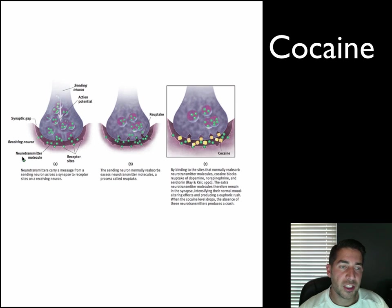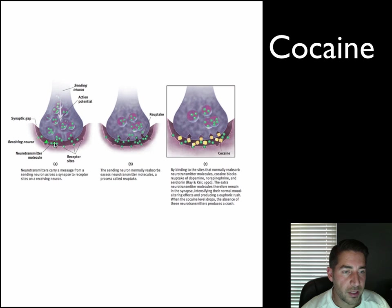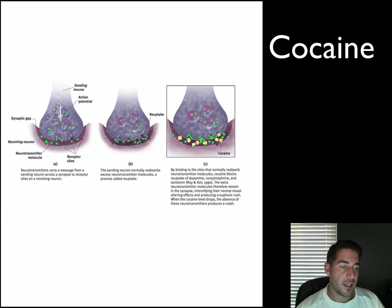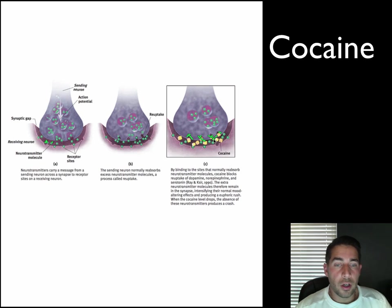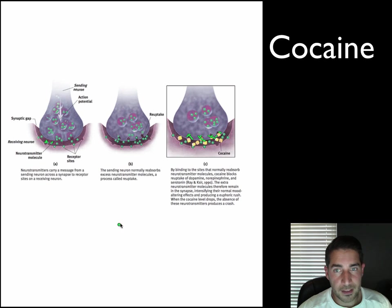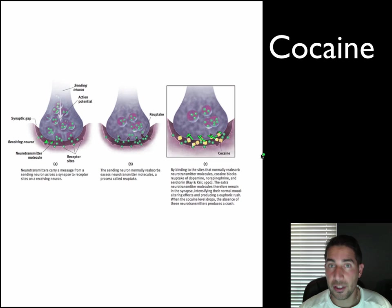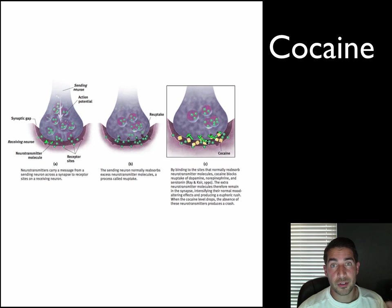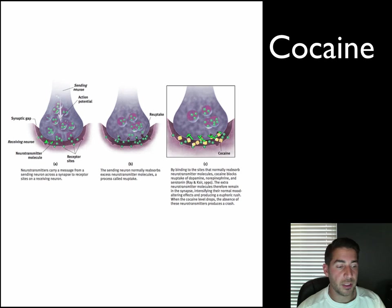One of the big stimulants is cocaine. Cocaine is an amphetamine. Your neurotransmitters carry messages across the synaptic gap. Cocaine blocks the reabsorption of dopamine — similar to how ecstasy blocks serotonin reuptake. With that dopamine staying in the synapse, you feel really good. Cocaine can actually block serotonin, dopamine, and norepinephrine — taking all of them out, so you feel great. But if you continue to use cocaine, it can deplete your body's natural supply of those neurotransmitters.